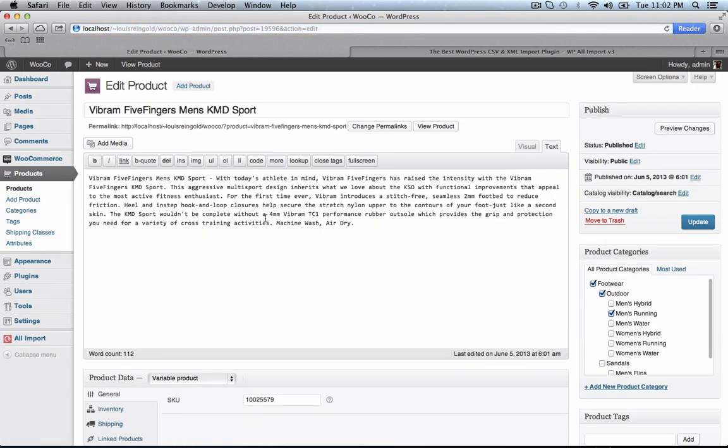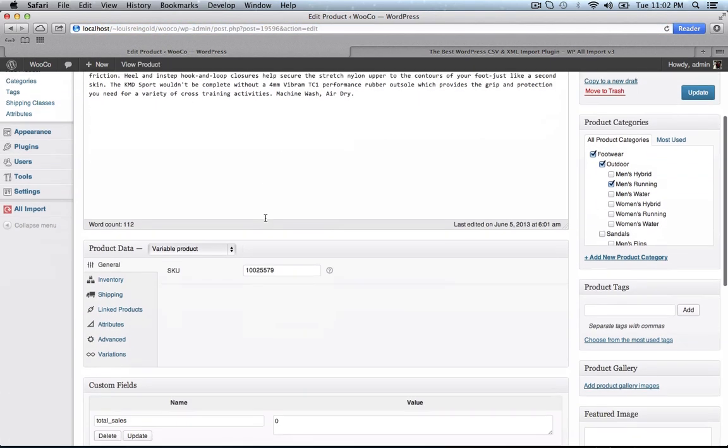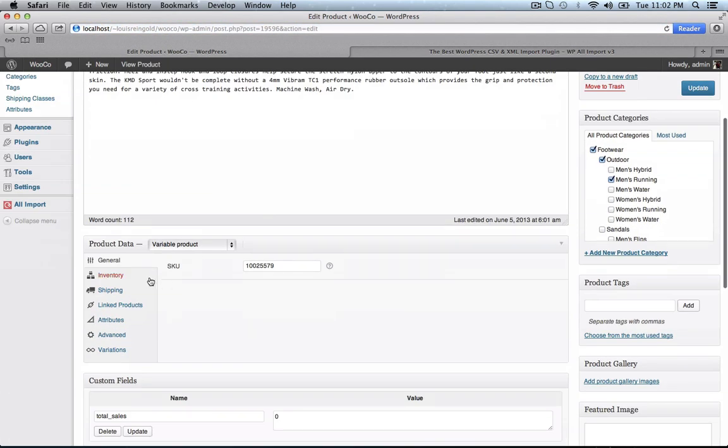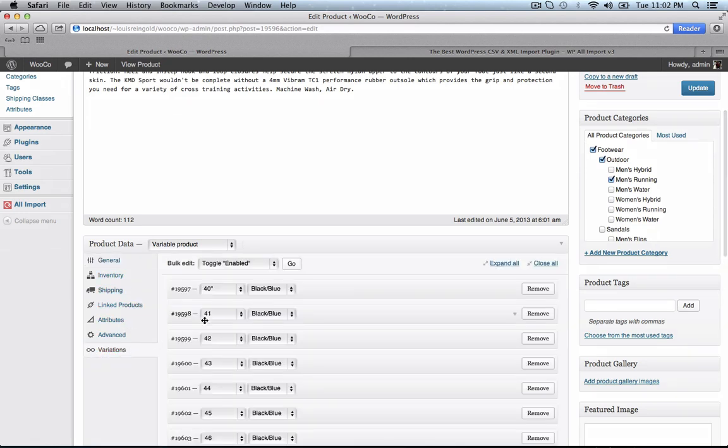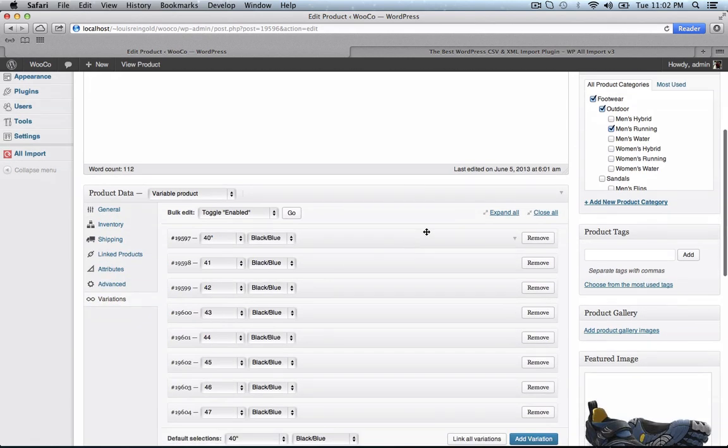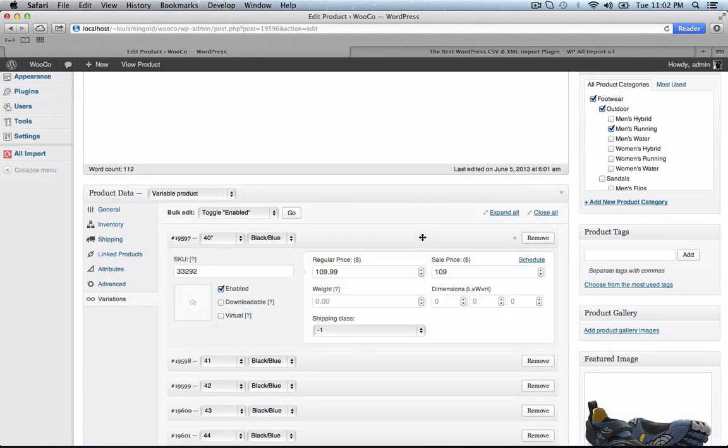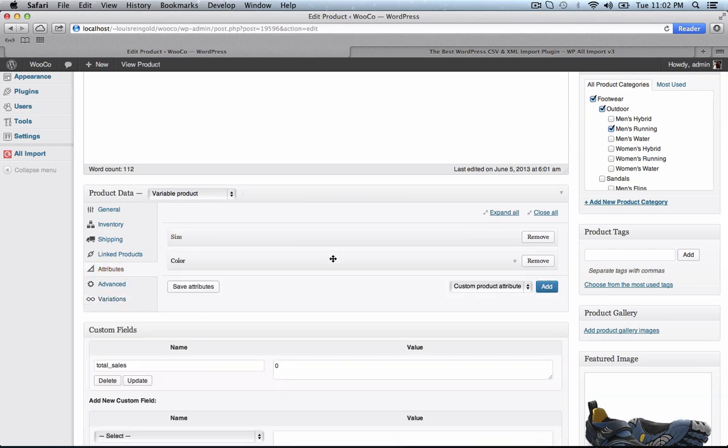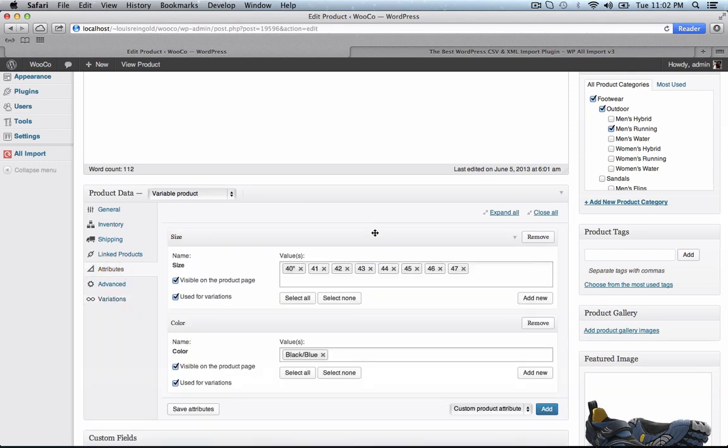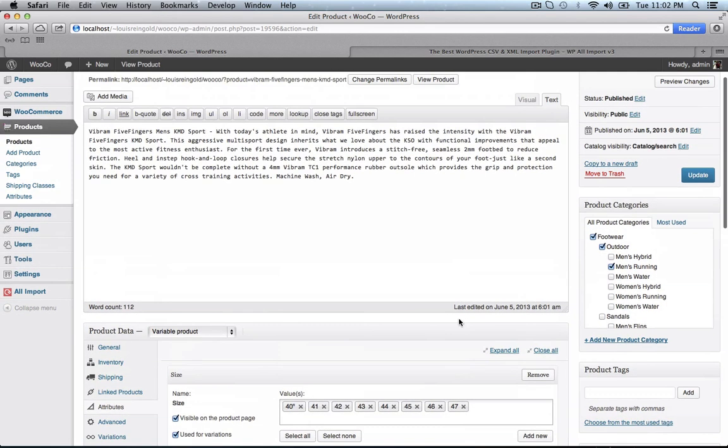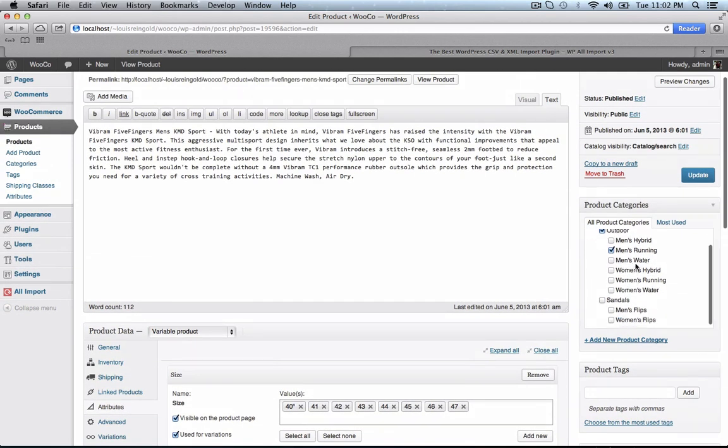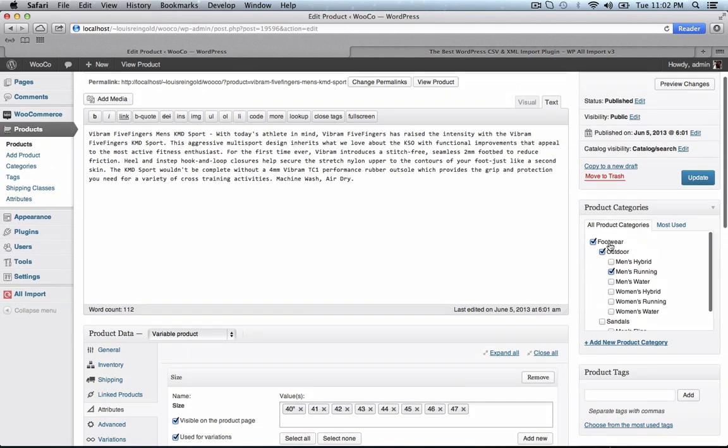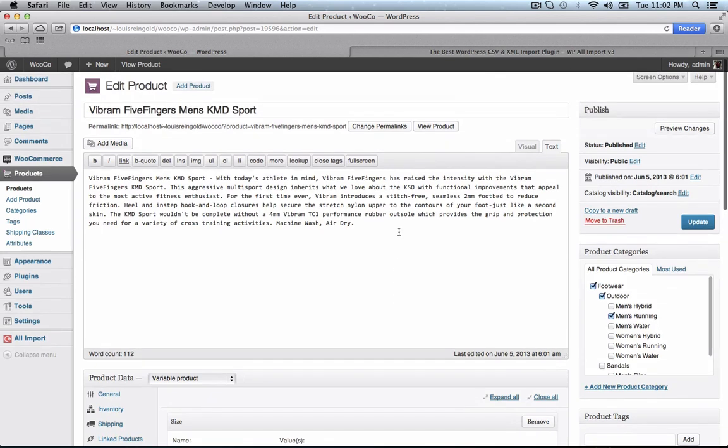It's imported everything correctly. It's imported our variations, our variation prices, our attributes with all their possible values. It's auto-created our category tree and it's placed the product in the appropriate categories.